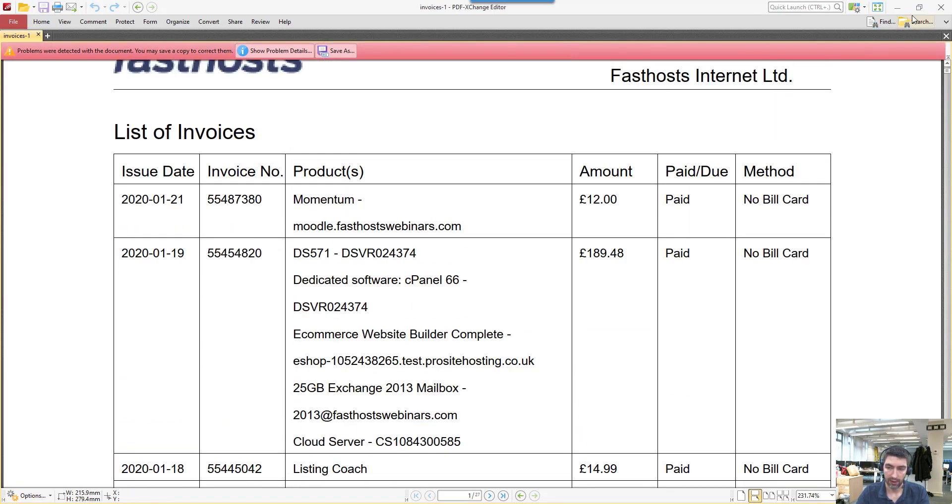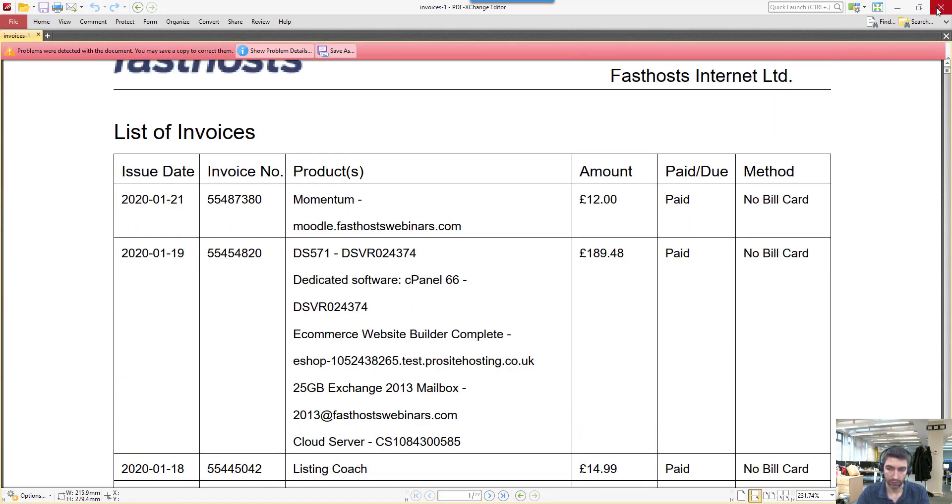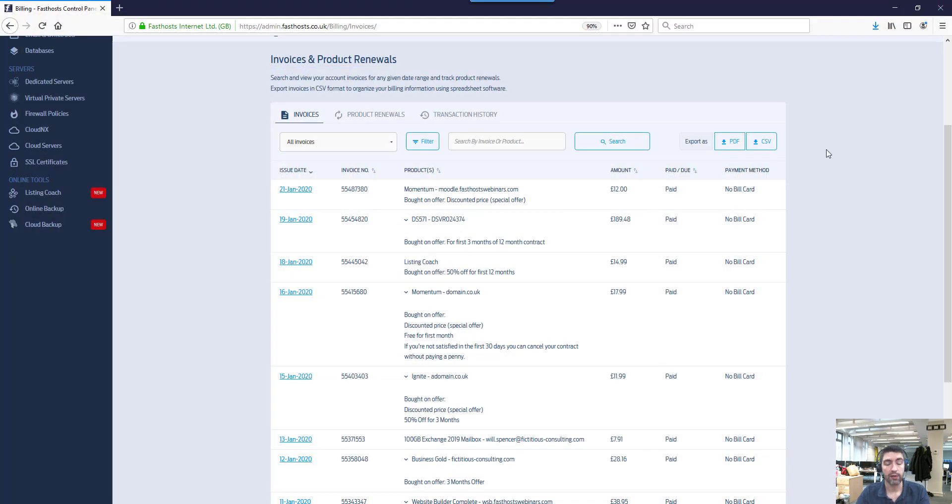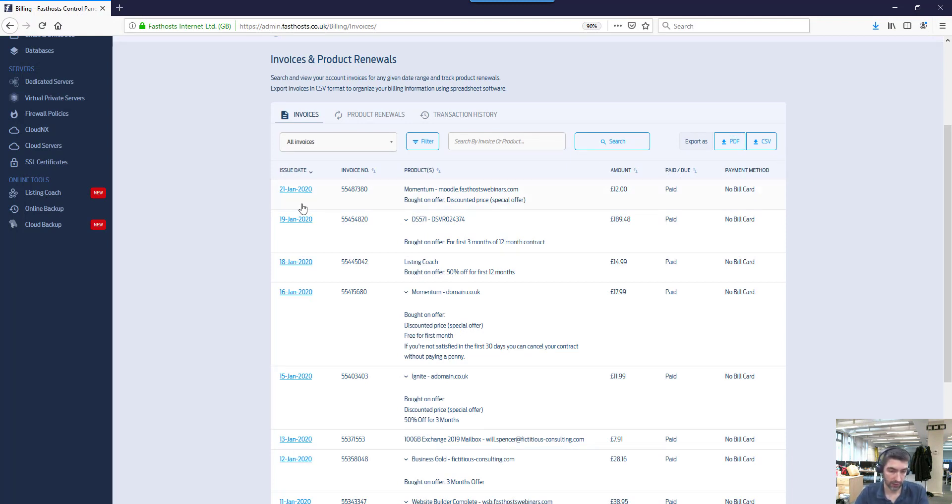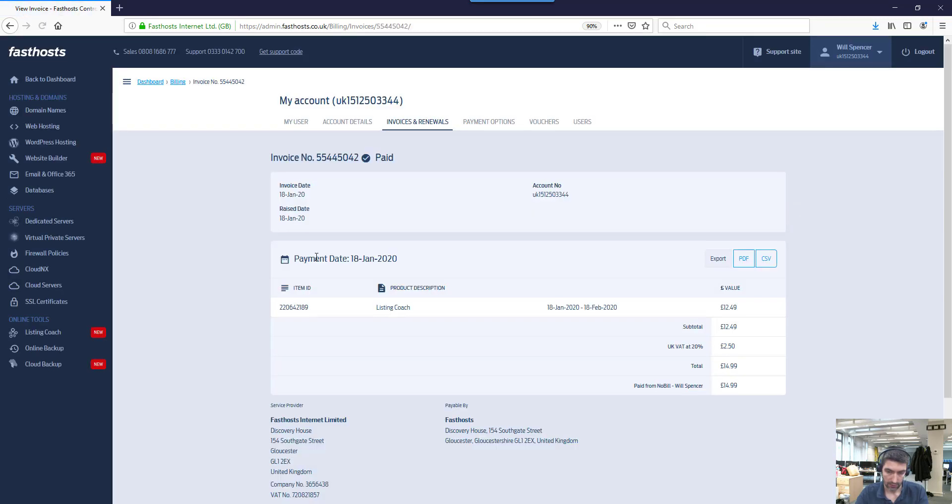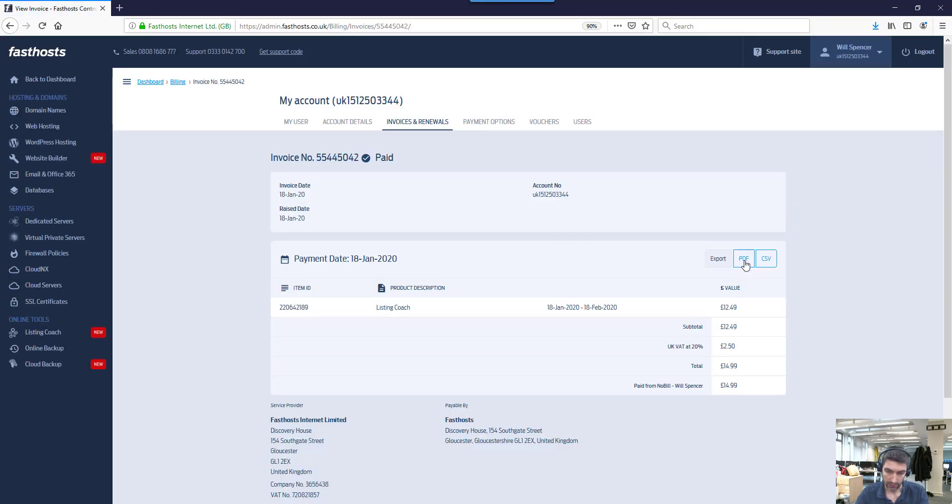And then you're going to have that as a nice list in a PDF if you need it for your records. If you want to get a PDF or CSV file for an individual invoice, click on the date there and you've got those buttons just there.